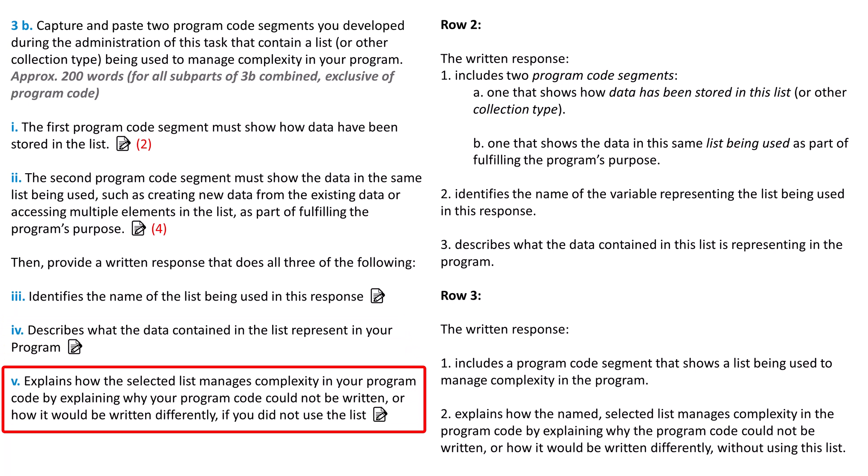Finally, in part five, you explain how the selected list manages complexity in your program code by describing why your program code cannot be written or how it would be written differently if you did not use a list. This is probably the most challenging part of 3B. First, think about what your list holds. I use the example of Cubs baseball scores. Suppose instead of having that data in a list, I needed to store all those scores in individual variables. Having every single score in its own variable would require a tremendous amount of variables and it would also require me to rewrite the code that processes the list. It's a good exercise to try rewriting your program and instead of using a list, use individual variables for each element in the list.